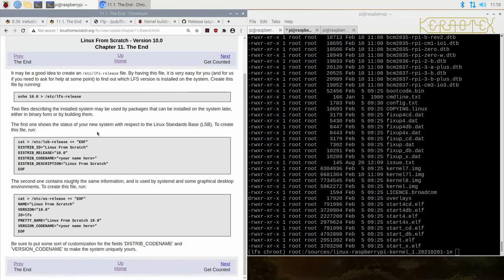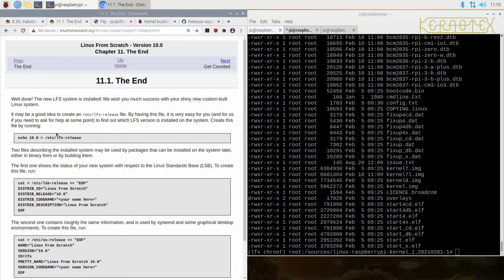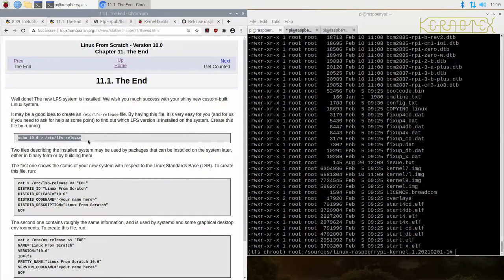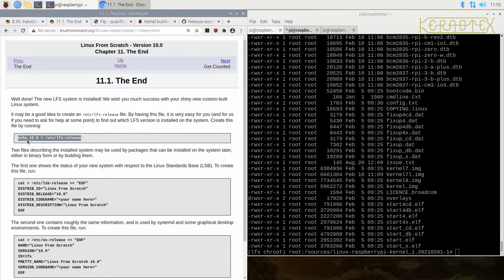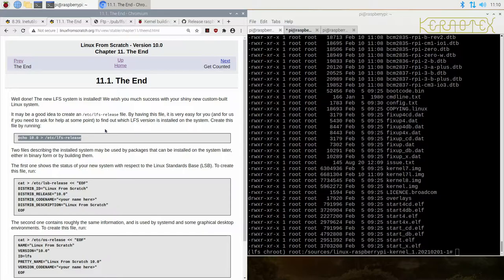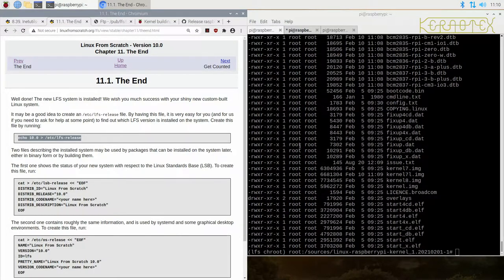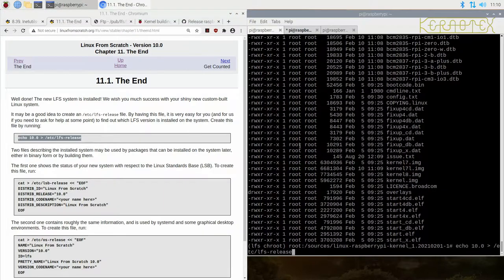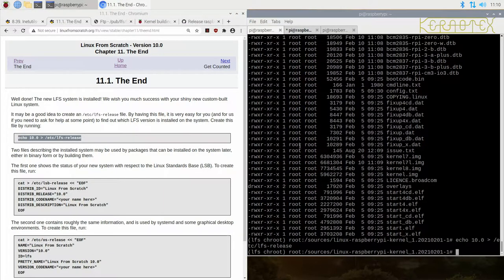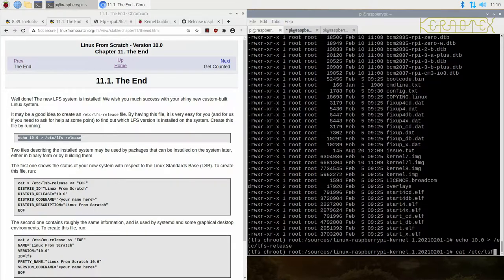This is very useful to create this little text file. If you come back in a year's time and want to know what version Linux From Scratch you've installed, this is the only way you'd know. By creating this file, you can do cat /etc/lfs-release.